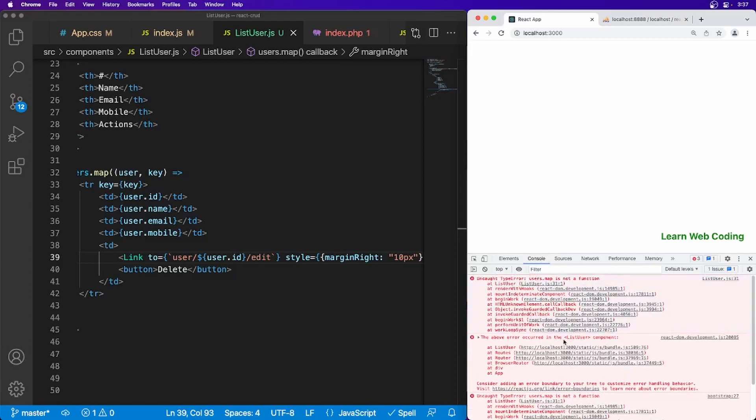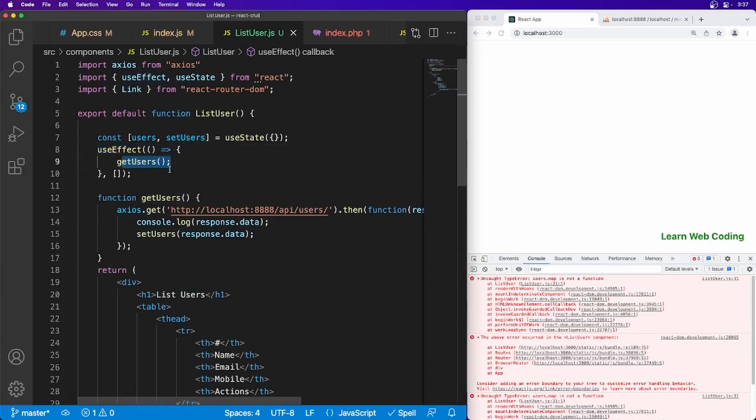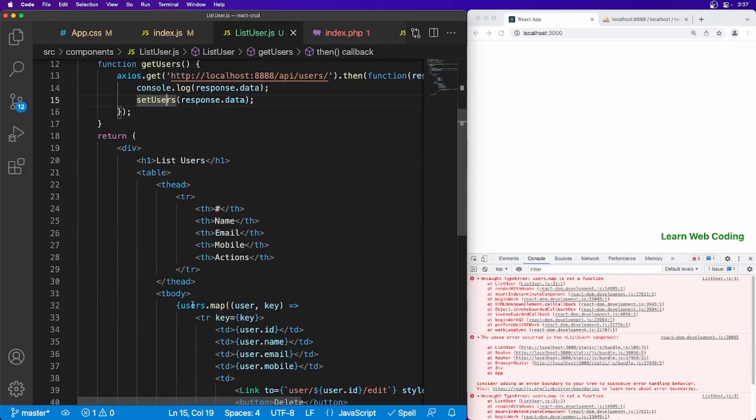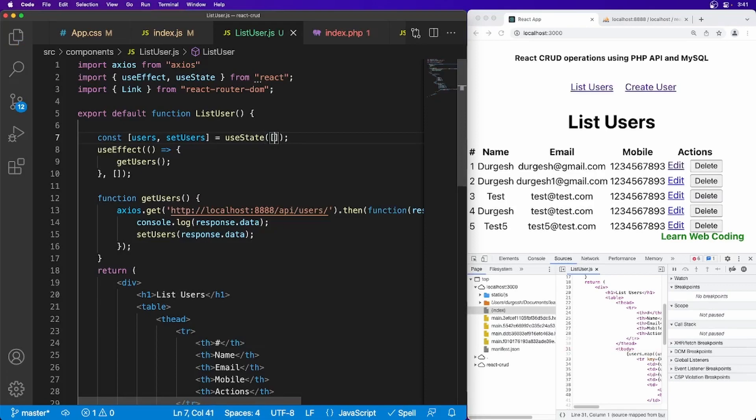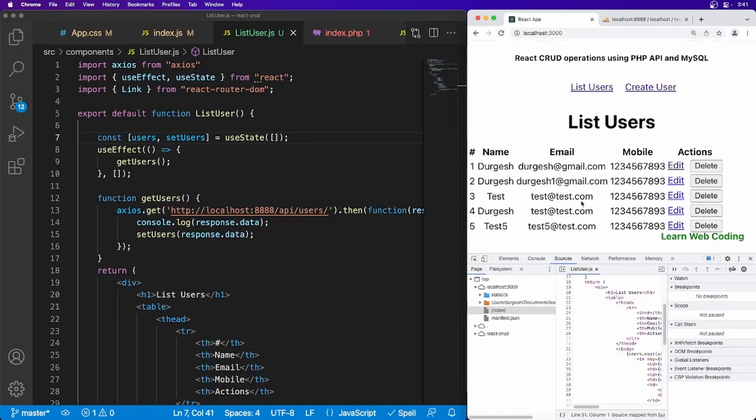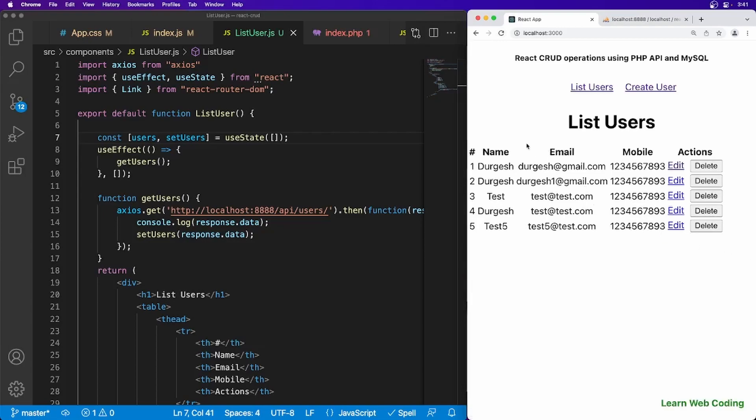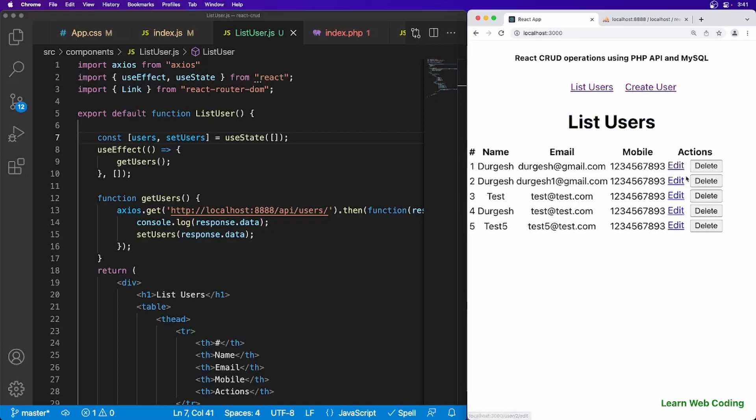Map is not a function. So here we have useEffect, it's calling this function and it should be returning the data. Once we get the data, it should go here. Okay, I think this is the problem. Yeah, so let's refresh the page and you're getting the list here. So data is getting saved, data is getting listed. If you click on this edit, it is going to the edit page. Now we have to work on edit and delete, so in the next session I'll show you how to edit the data.